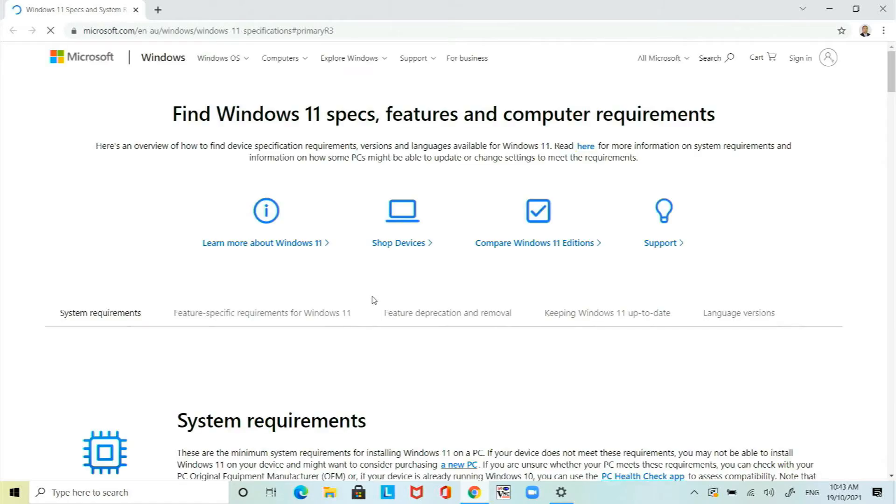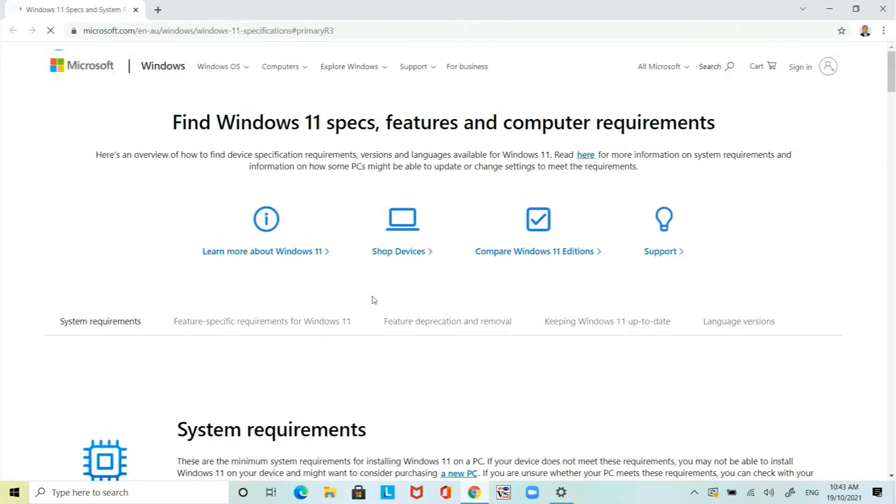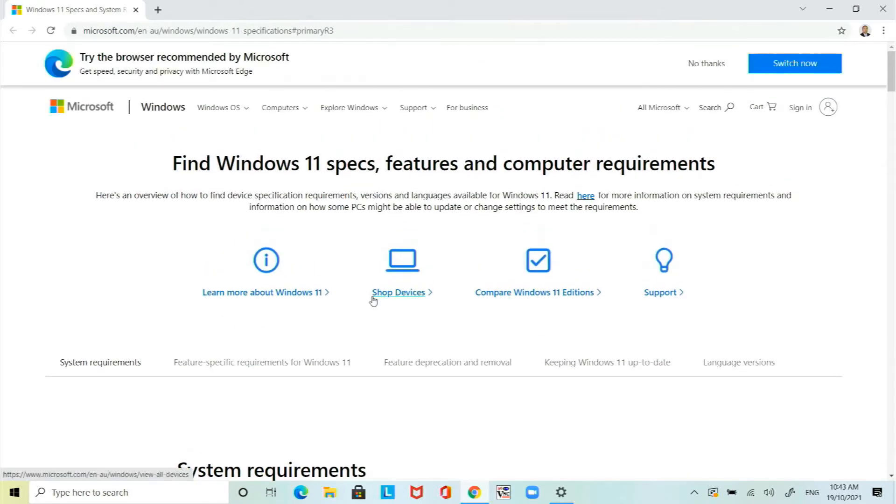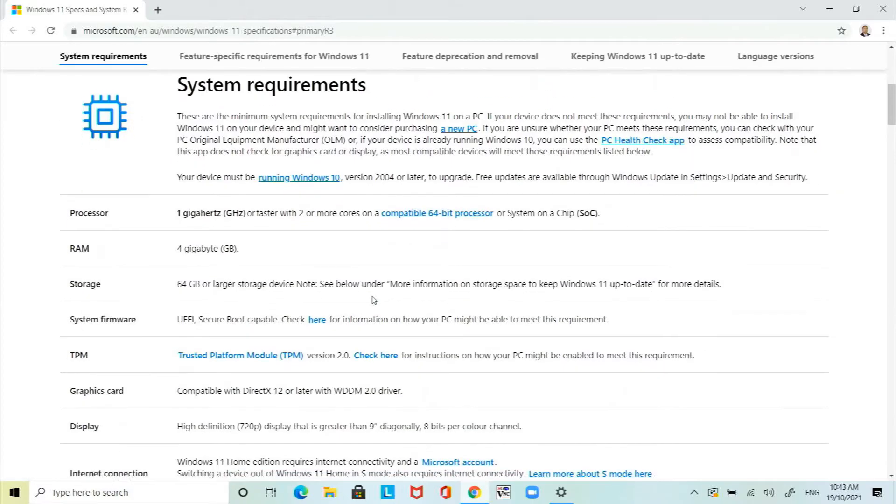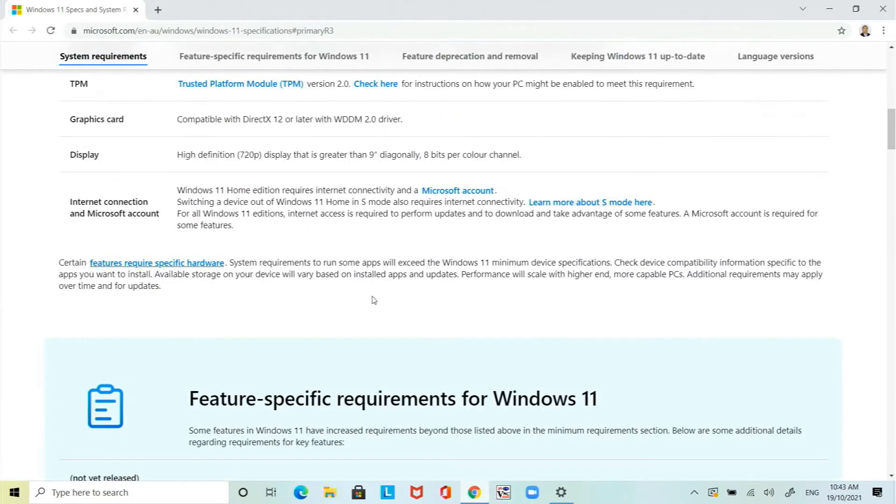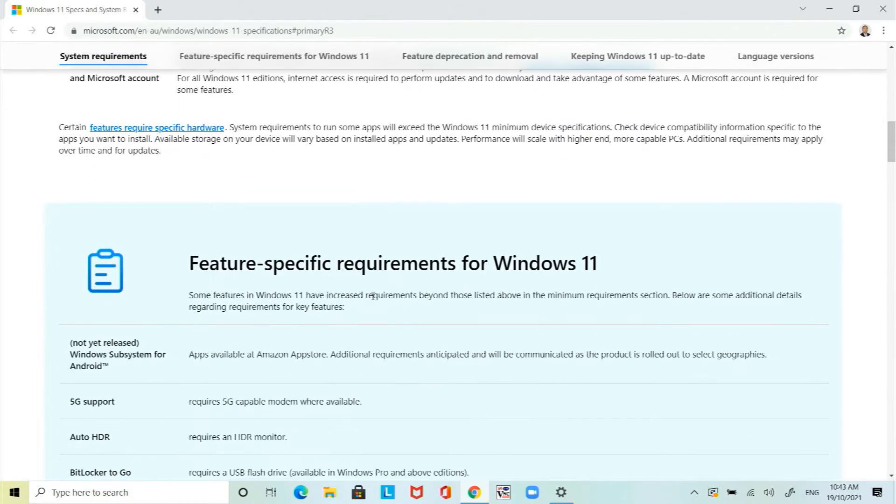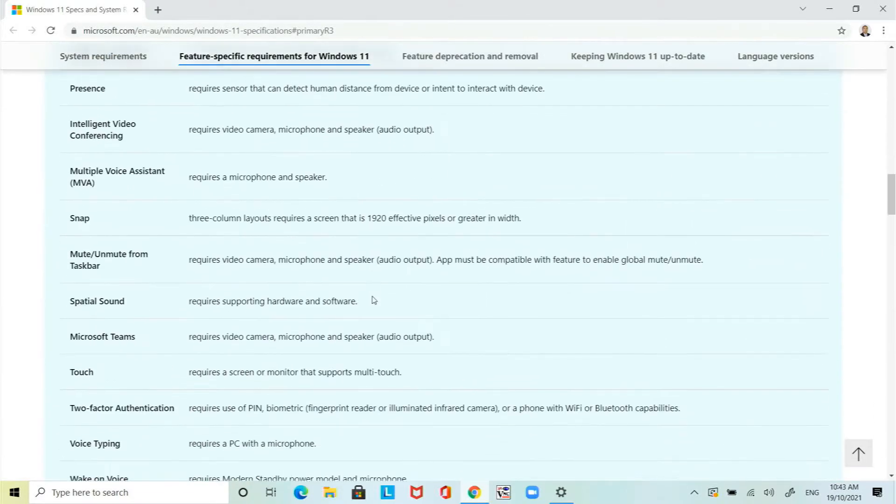Let's go further and do a Windows 11 health check. In order to do that just click on that link, go to the website and have a quick read of the system requirements.